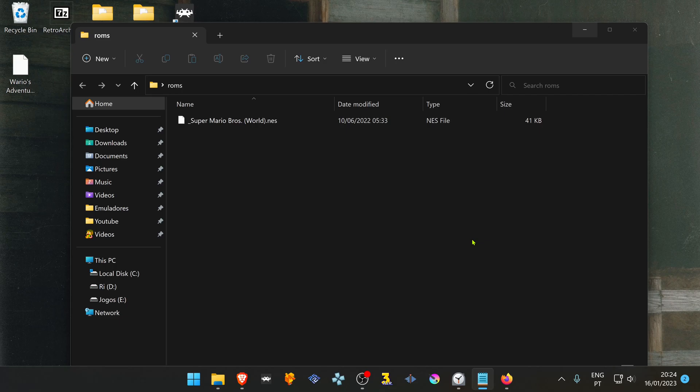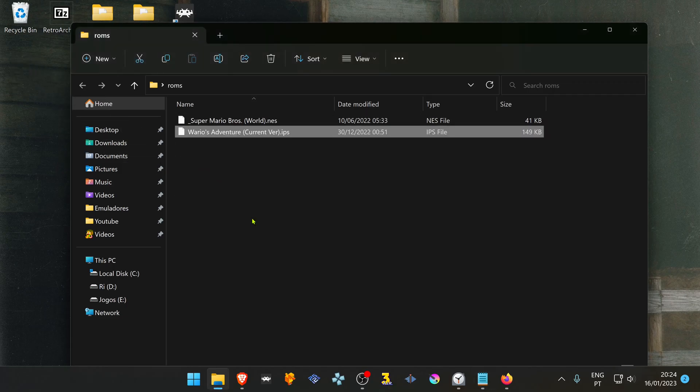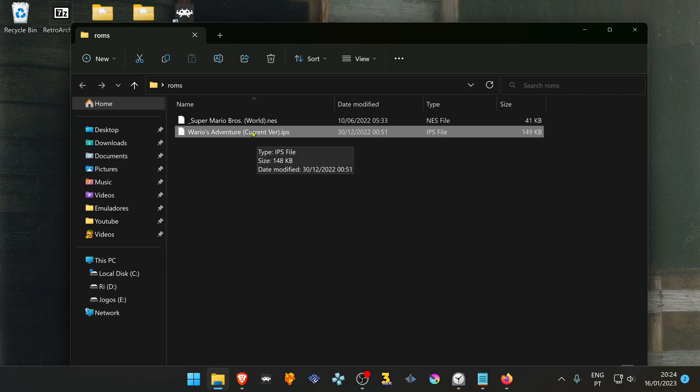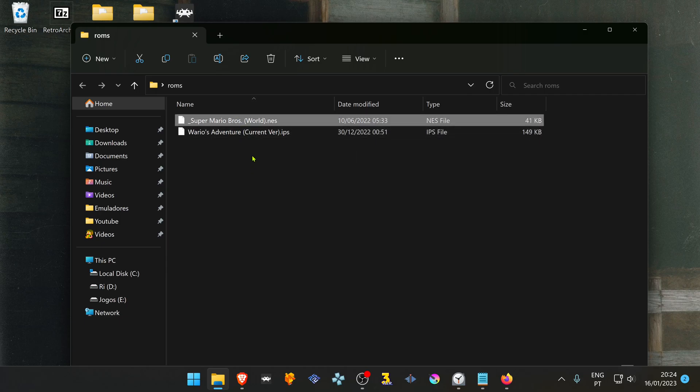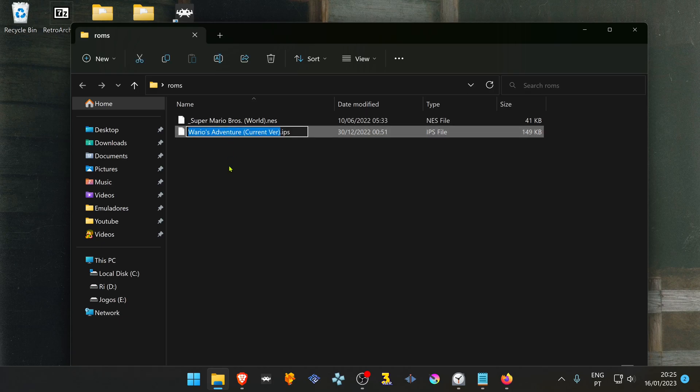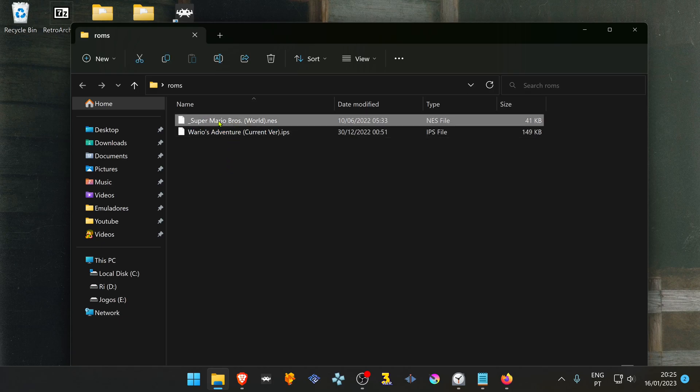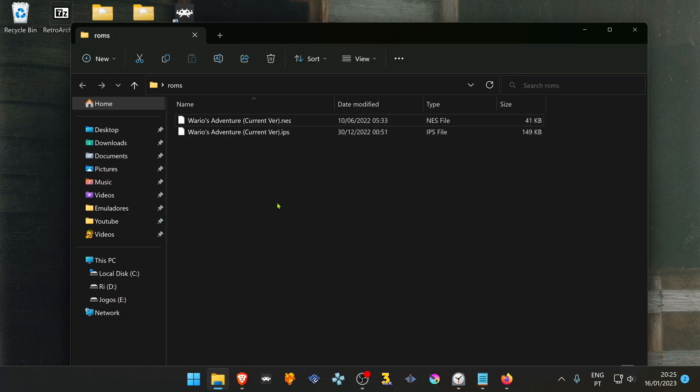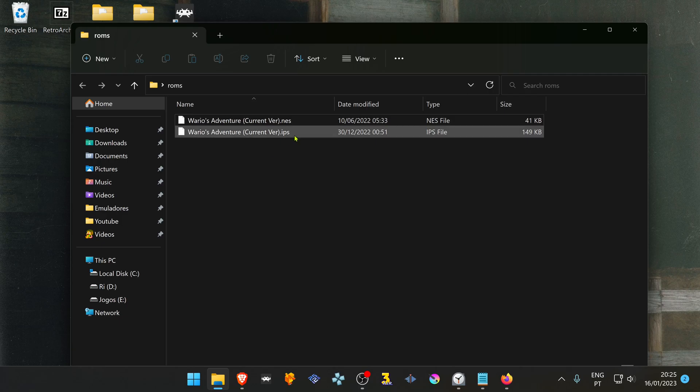To do this, you need to put the ROM file or the ROM hack file in the same folder as the ROM, and then rename the patch or the ROM file to the same name. Both files need to have the same name.